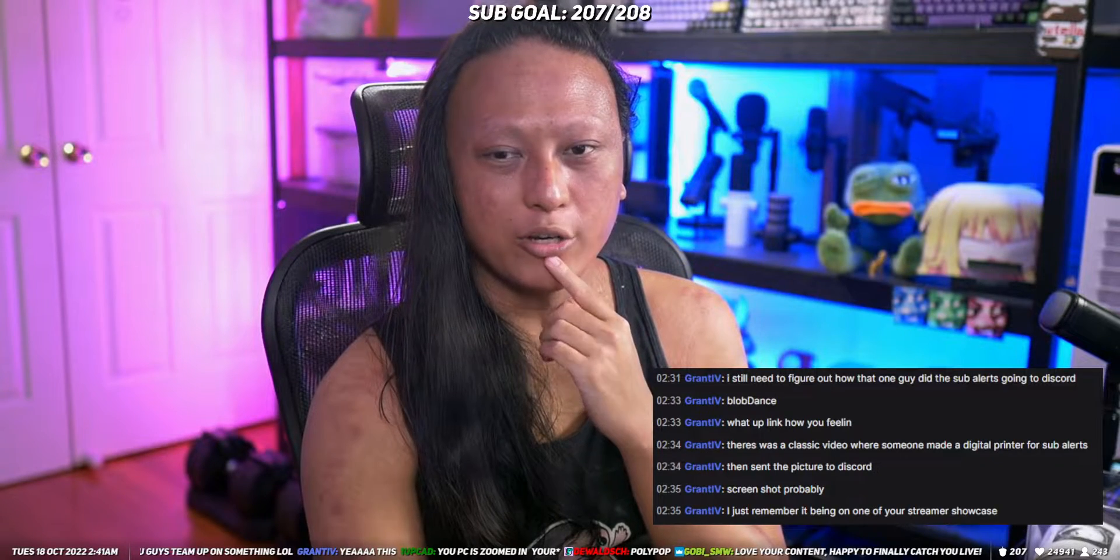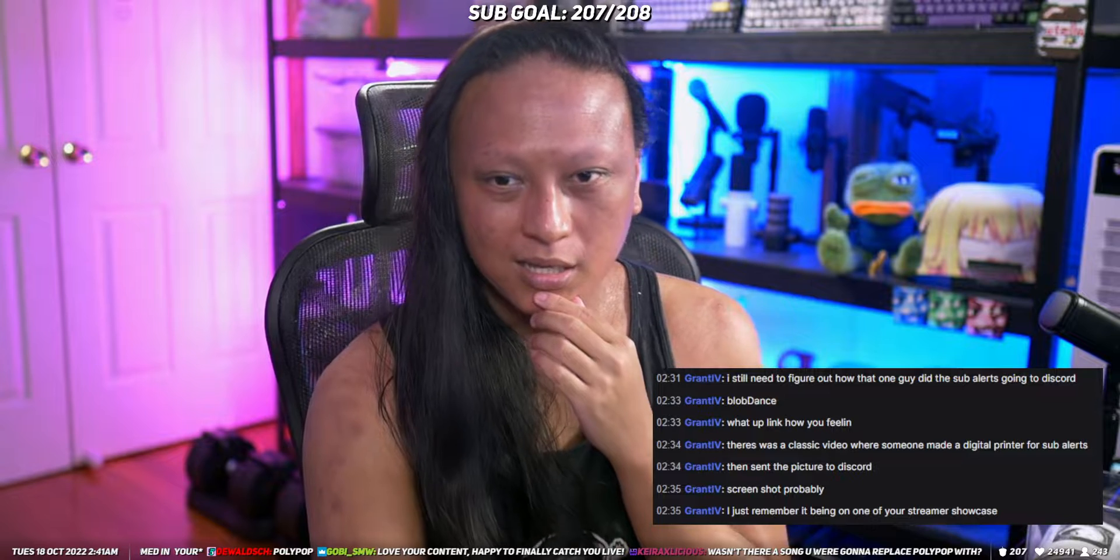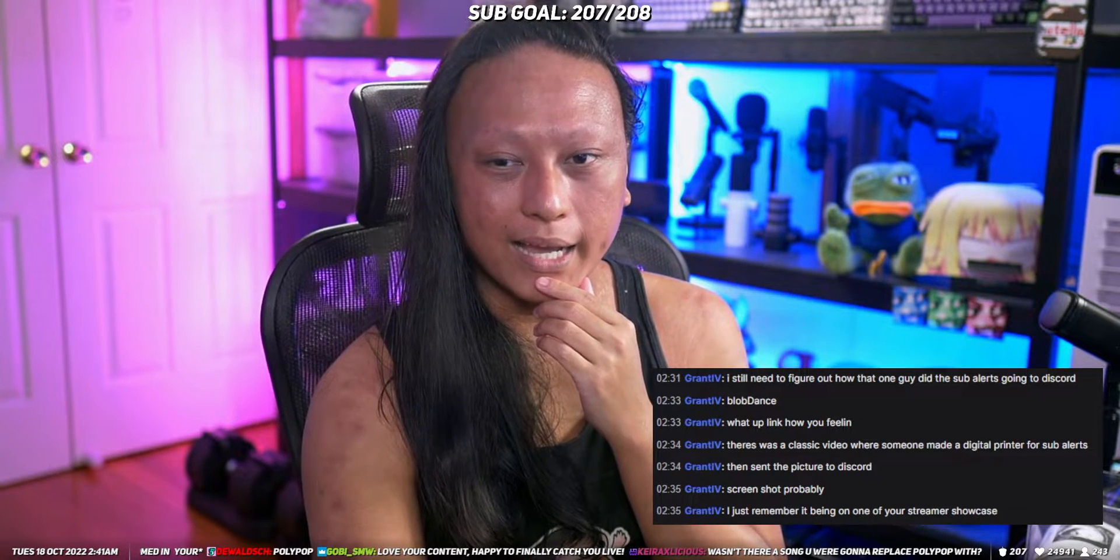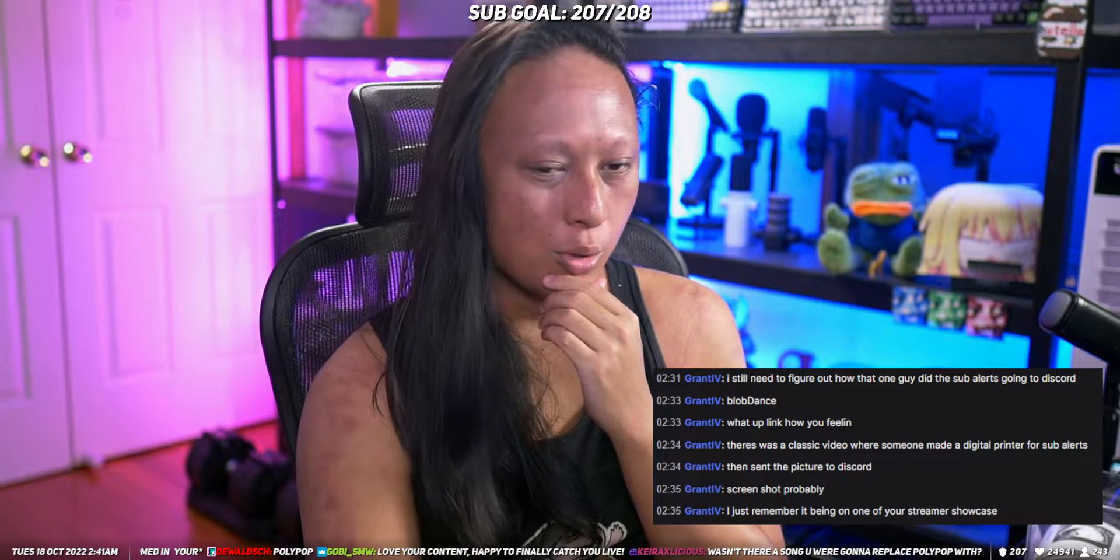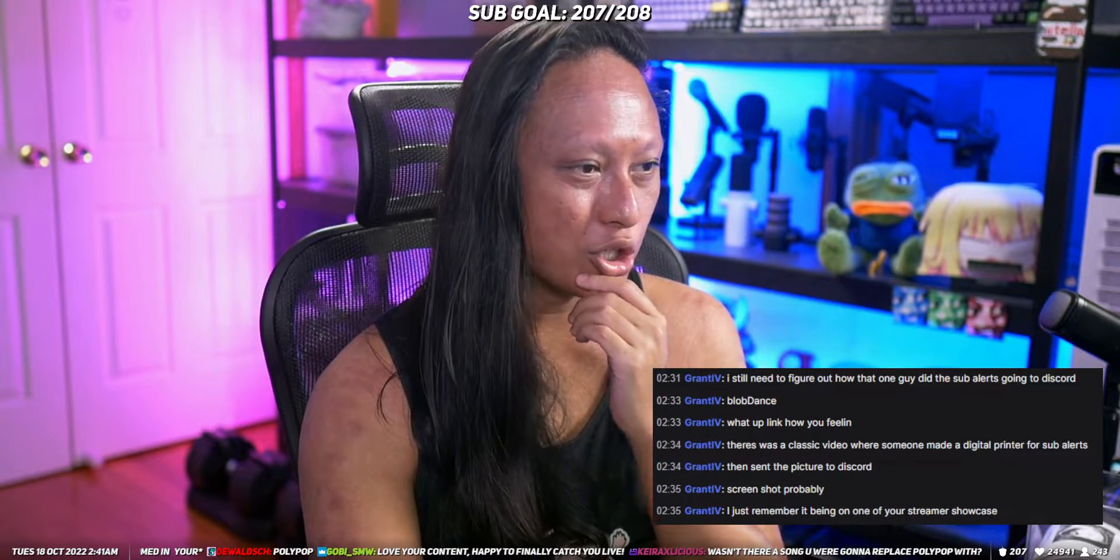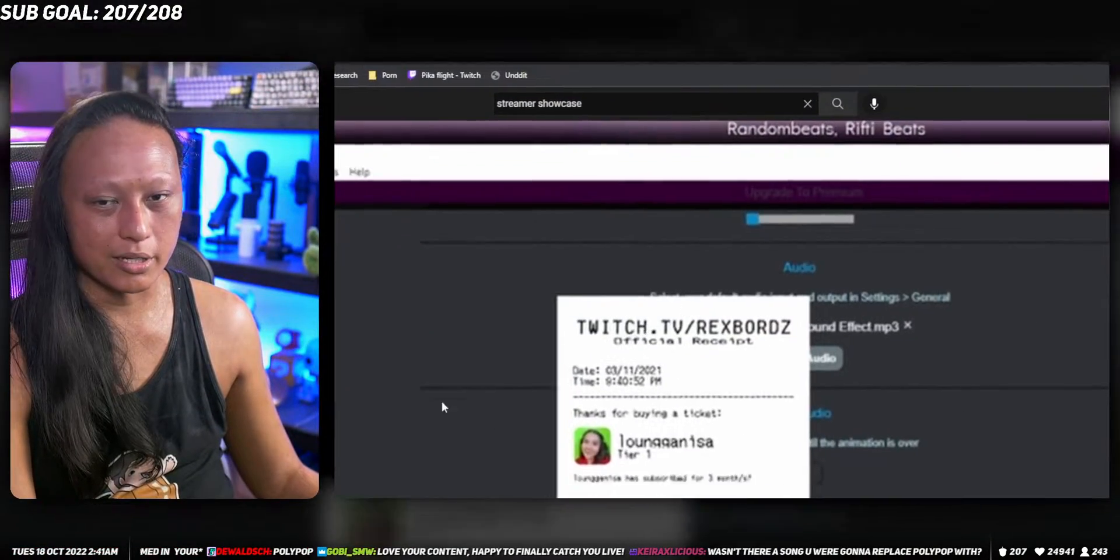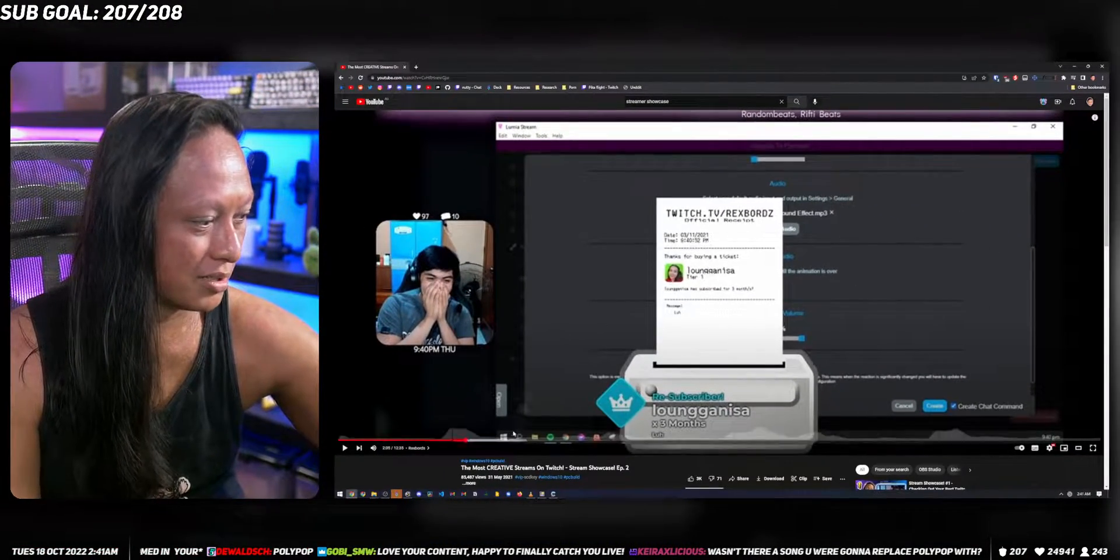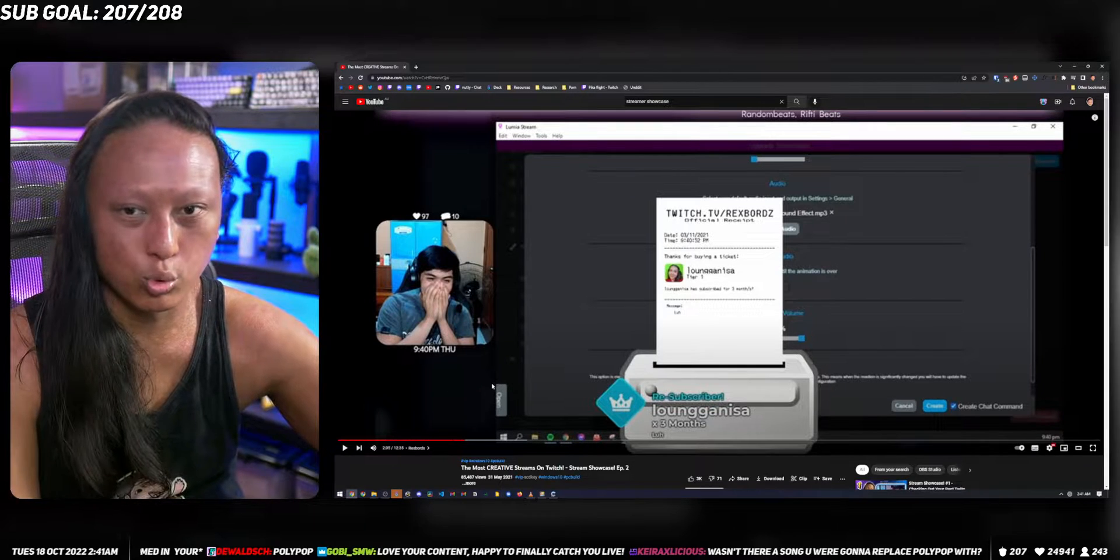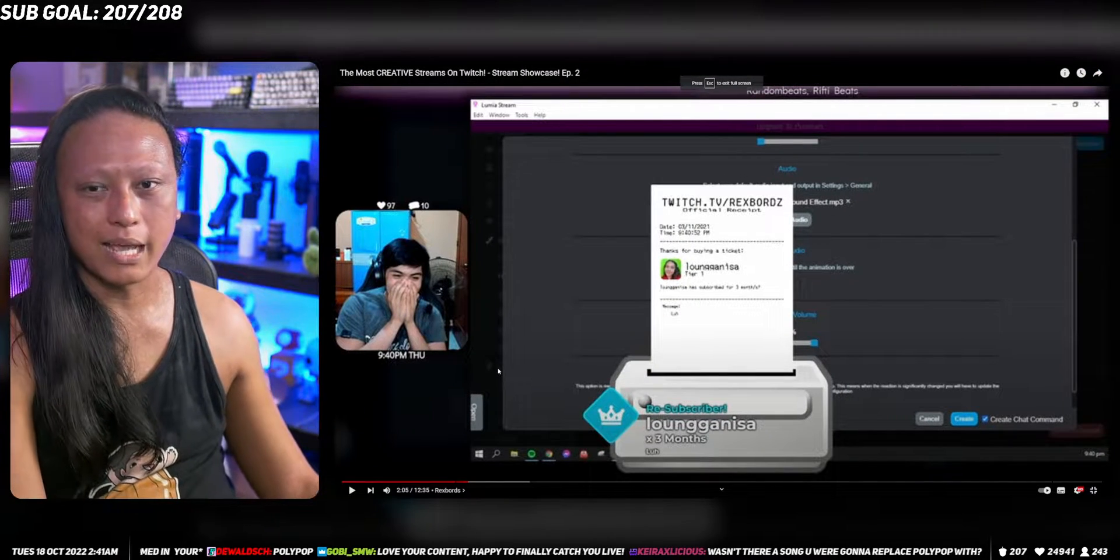Hey, so we got a good question from someone in chat. They asked, I still need to figure out how that one guy did the sub alerts going to Discord. What Grant's talking about is in a streamer showcase video that I did a million years ago.